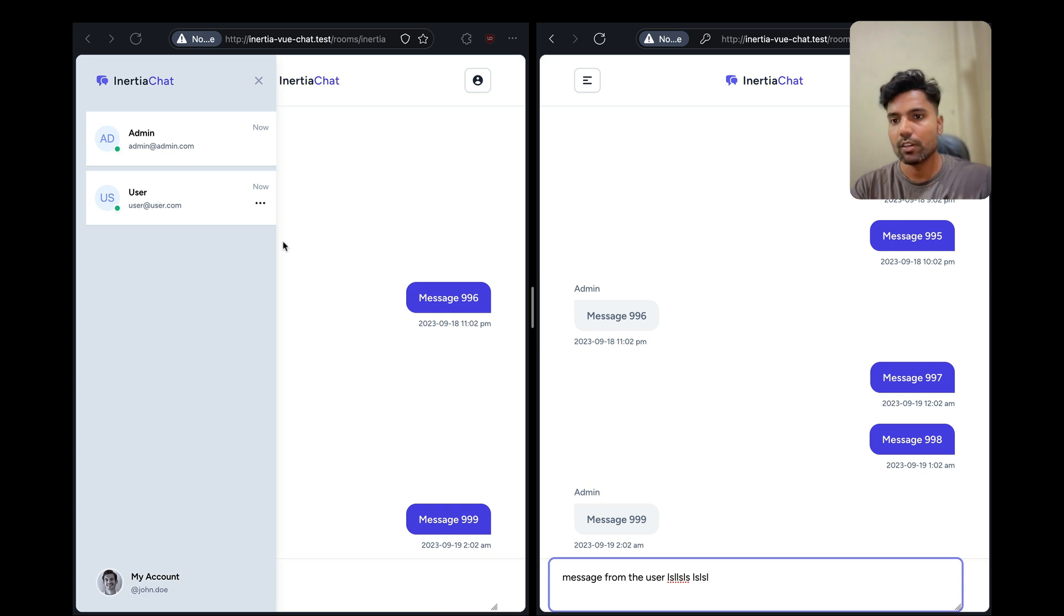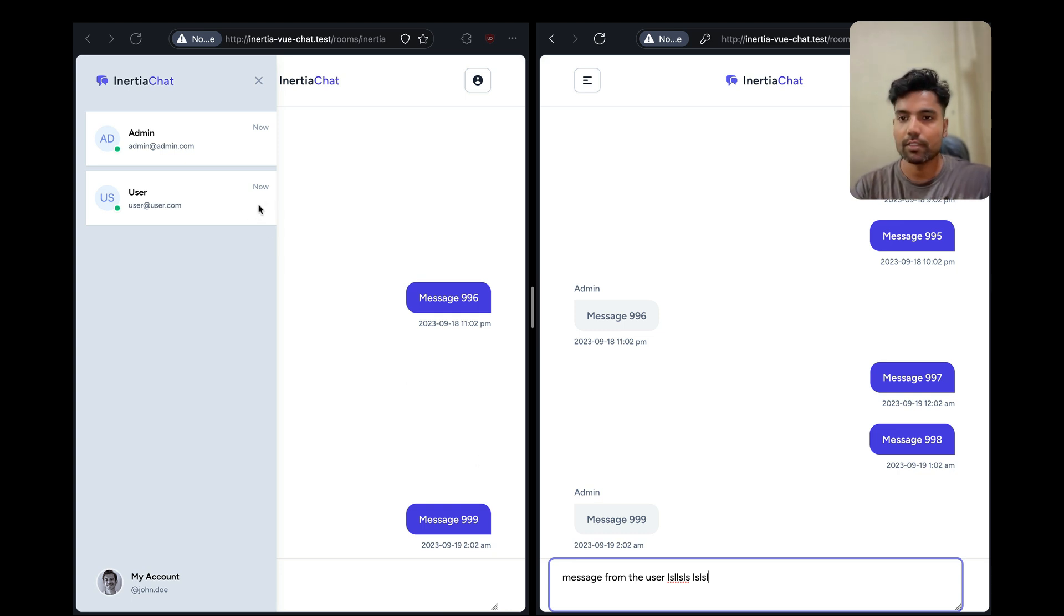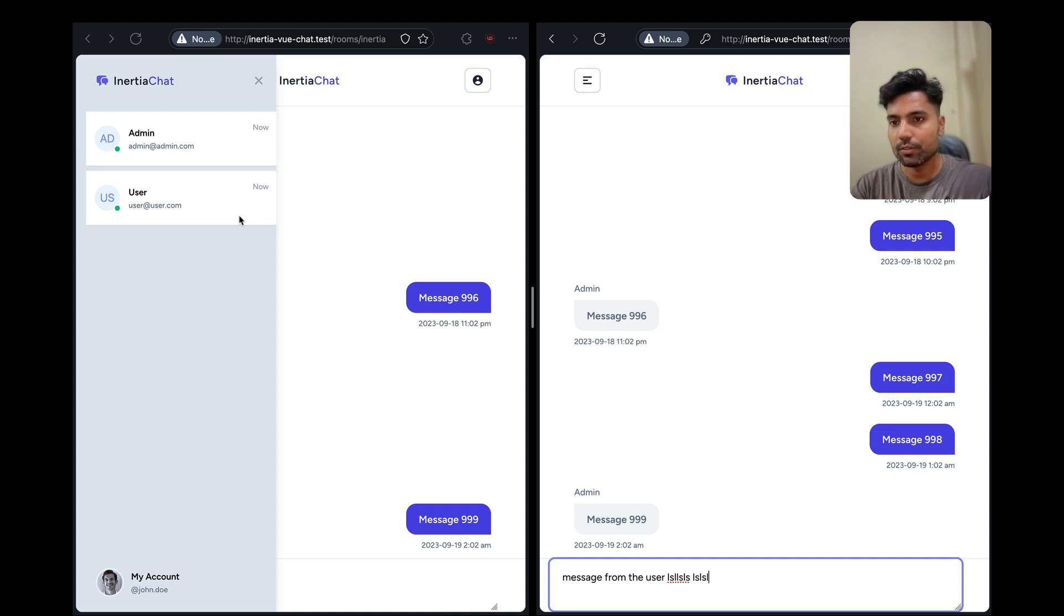Then as you can see on the admin's navigation, we are displaying this typing indicator which specifies that this user is currently typing a message.